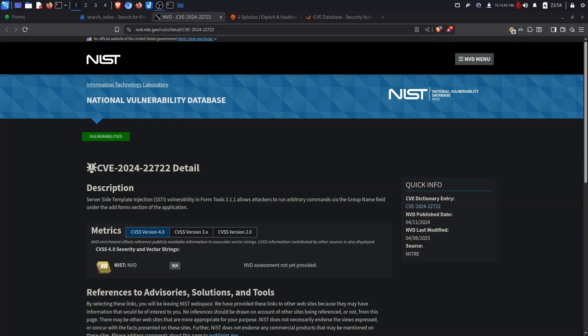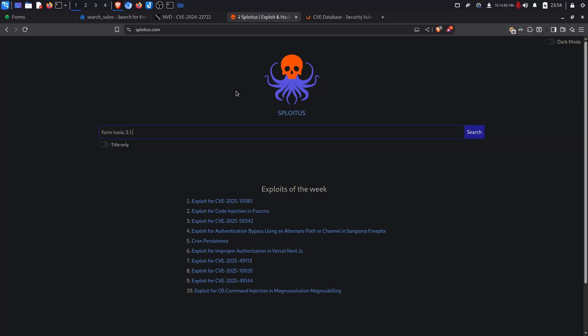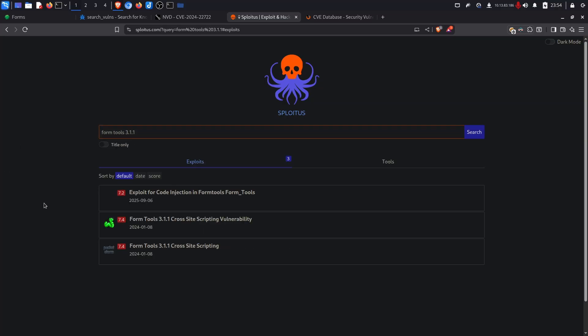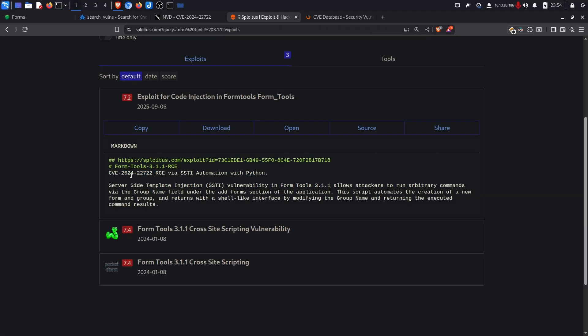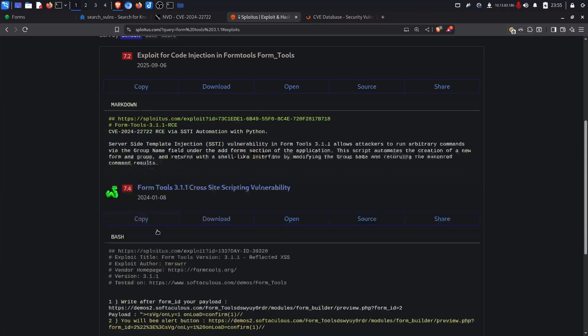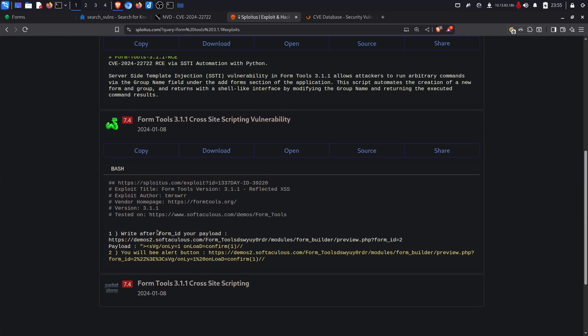The next website on the list is Sploitus which is a website kind of like the previous one Search Vulns where we can search for vulnerabilities Form Tools 3.1.1 and we have a little drop down where we can open up where it's from and it looks like it's the same CVE number CVE-2024-22722. The only problem is that sometimes Sploitus it doesn't include any proof of concept for the vulnerable version. For example if we go down to this manual CVE we can see it gives us a little demonstration of how we can leverage the vulnerability manually. In this case just some reflective XSS.